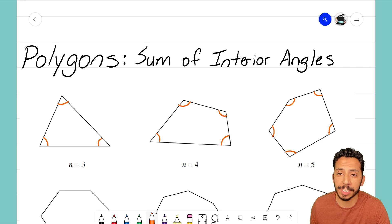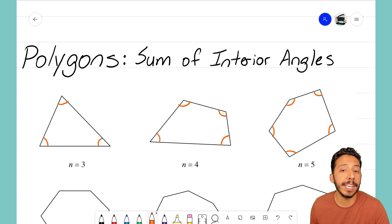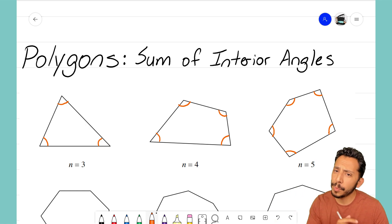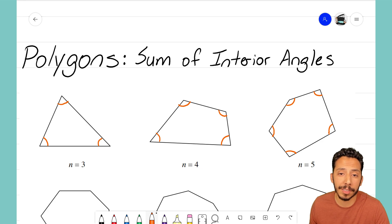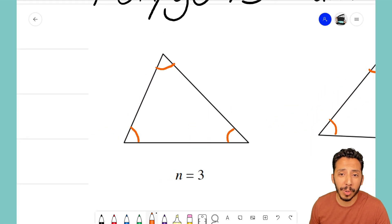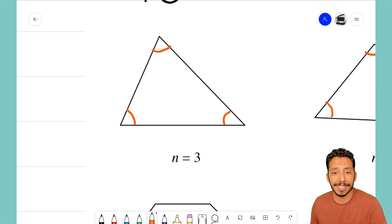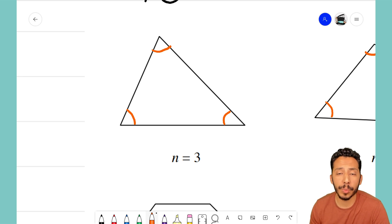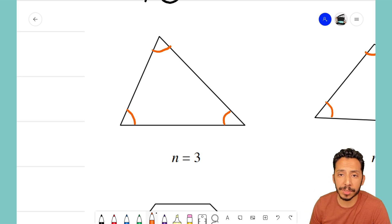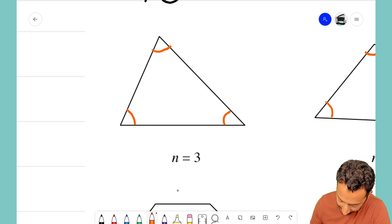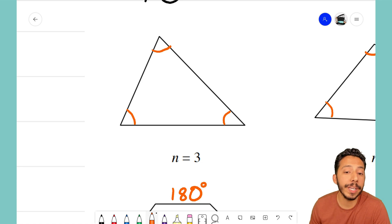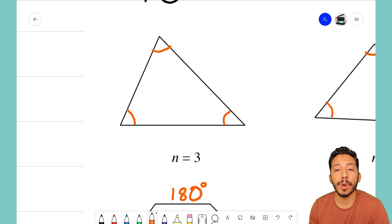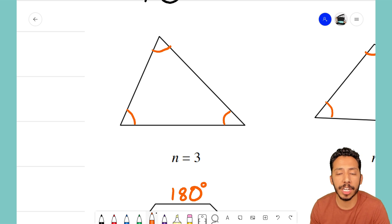We want to find the sum of the interior angles for any polygon. Looking at these three, I think we already know one of those sums. Zooming in on the triangle — for any triangle we come across, all three of those angles are going to add up to 180 degrees. That's something we know at this point.